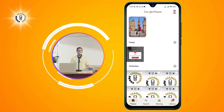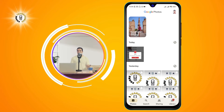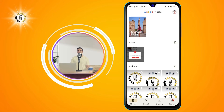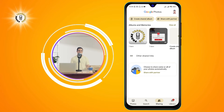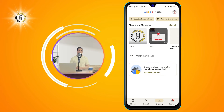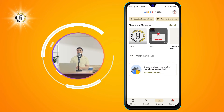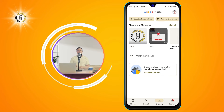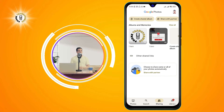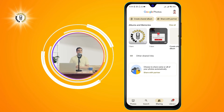Step 2. Click on the sharing tab at the bottom of the screen. This will show you all the photos and albums that you have shared or received via link.